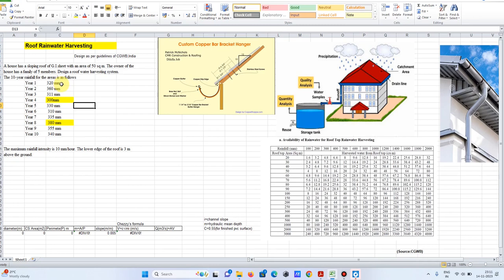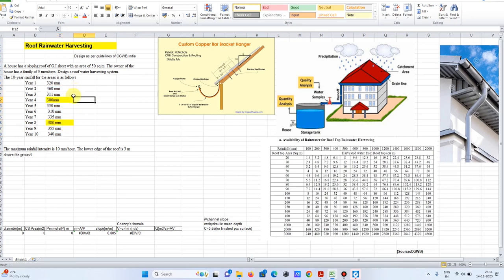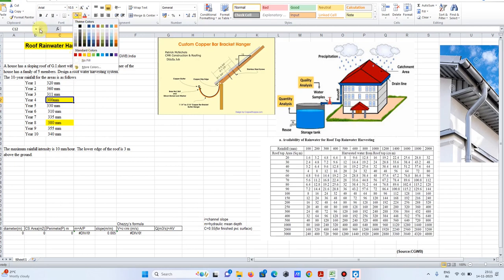The lowest limit of 300 mm rainfall is more likely to occur across all years based on the 10-year data, so it is much more reliable to go for the lowest limit. Since the lowest limit of the rainfall depth is 300 mm, we will consider this as our design rainfall depth.